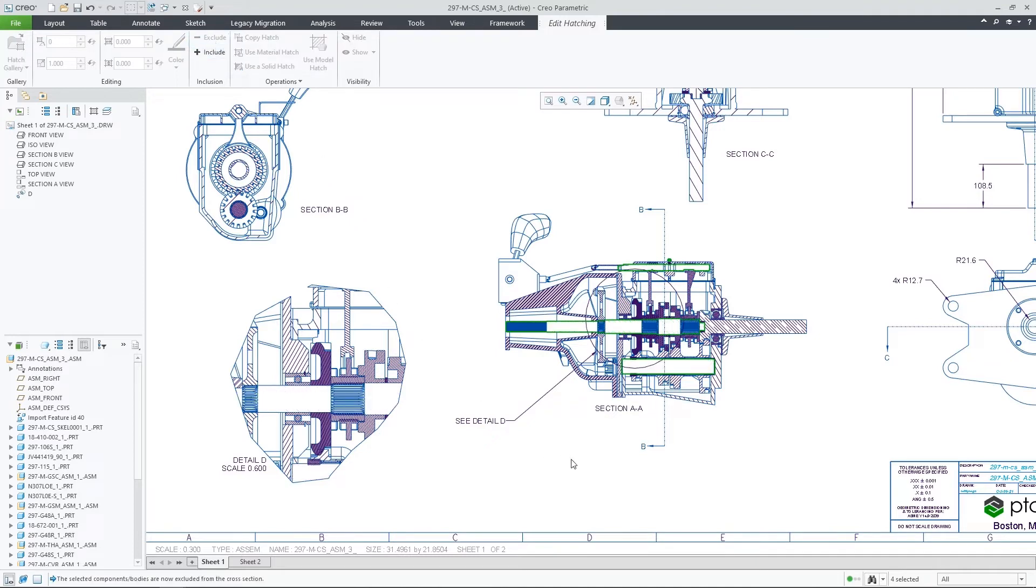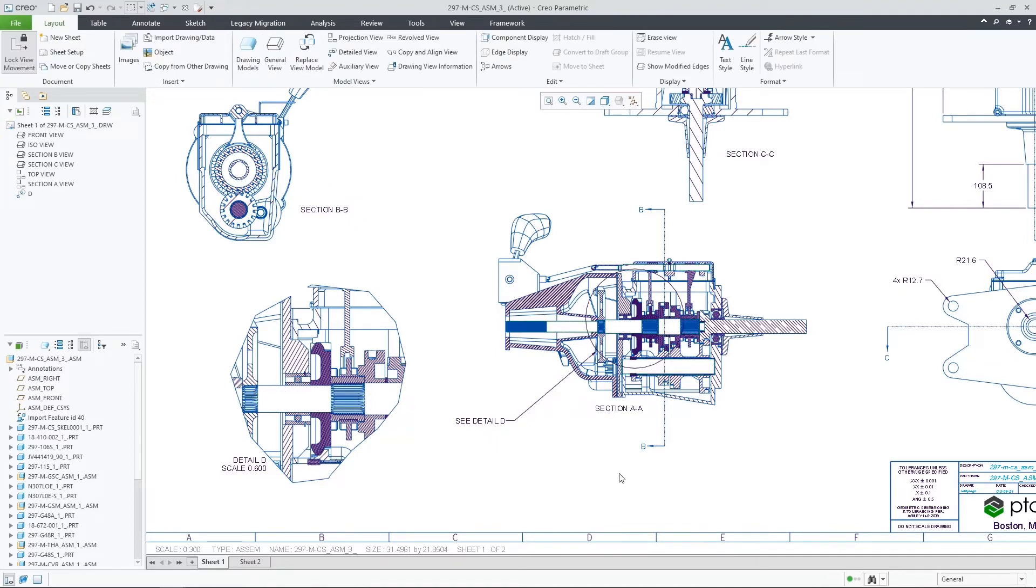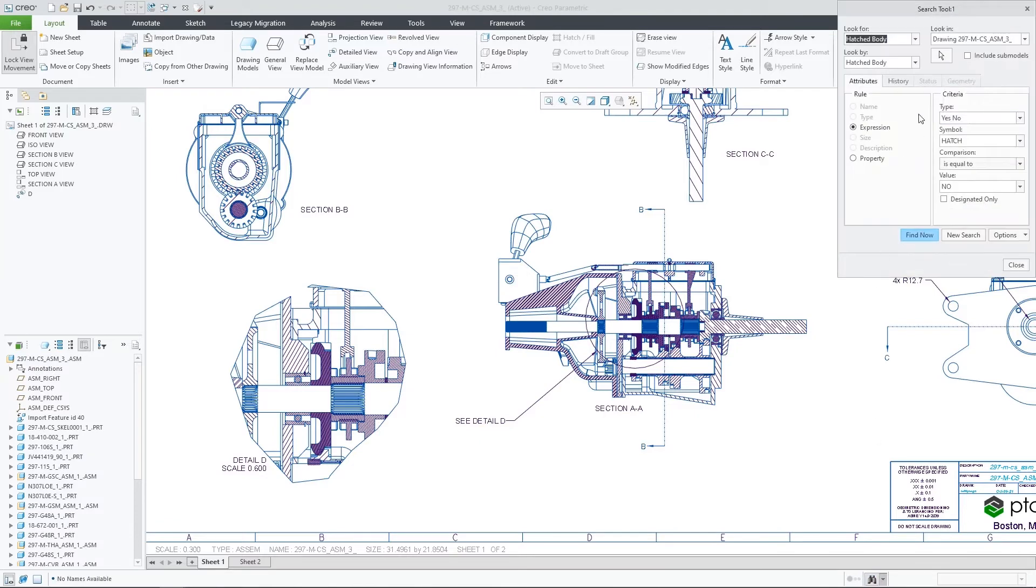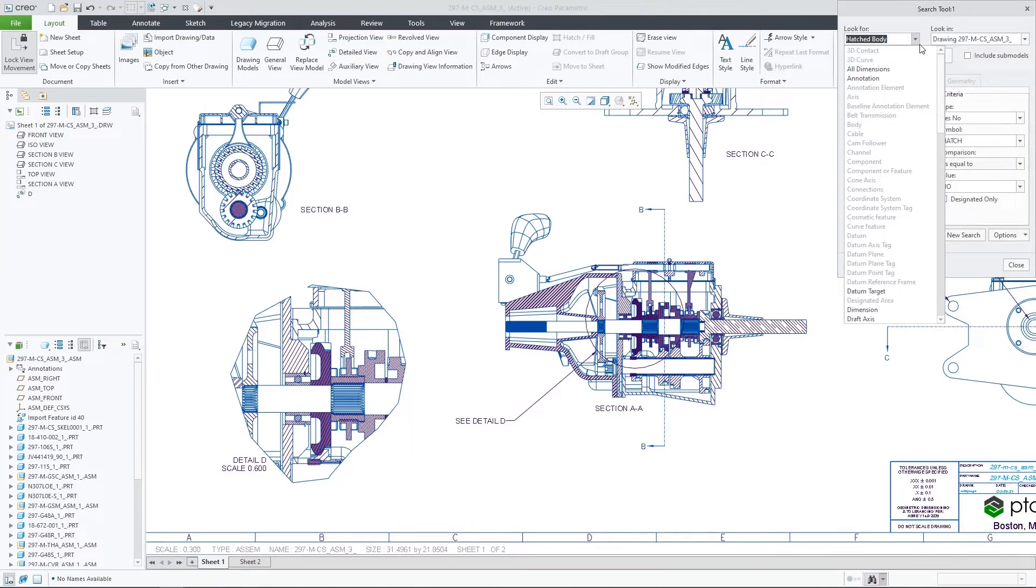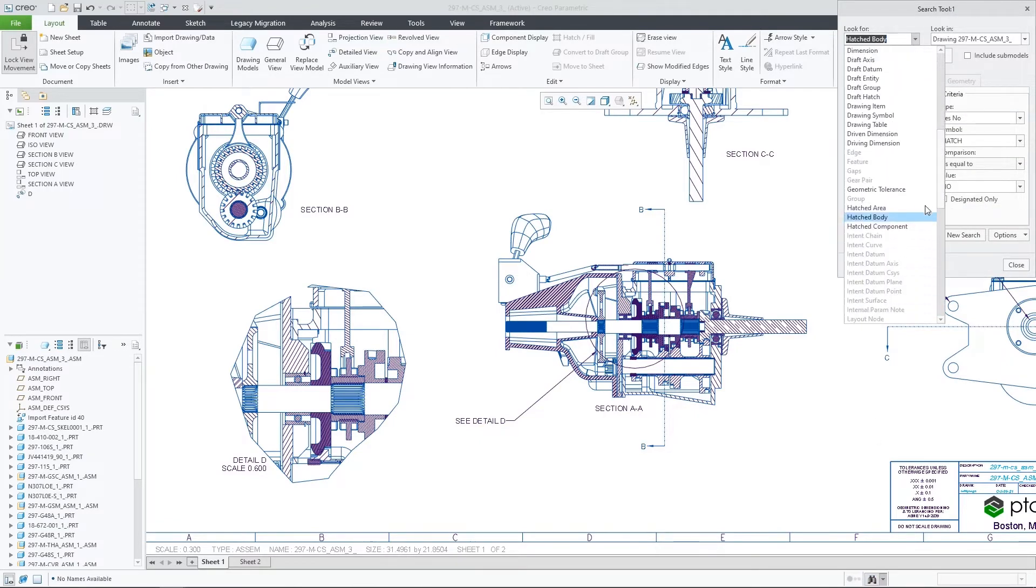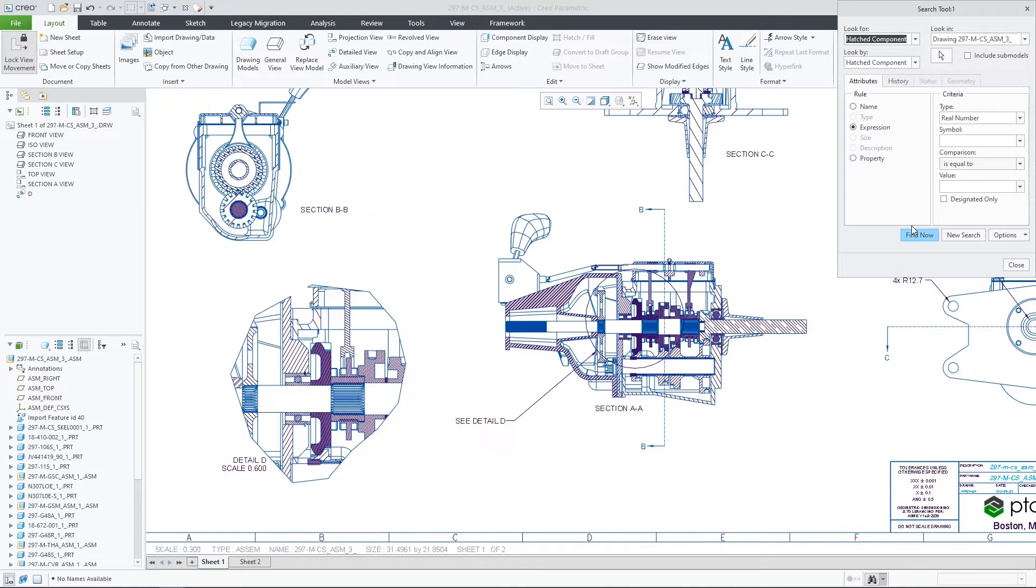I can also find components that meet a specific hatched property if I need it. Here, I will query for all of the components which were excluded from the drawing.